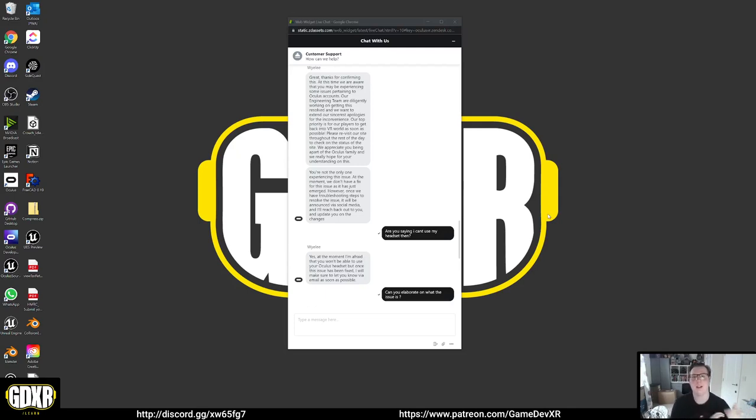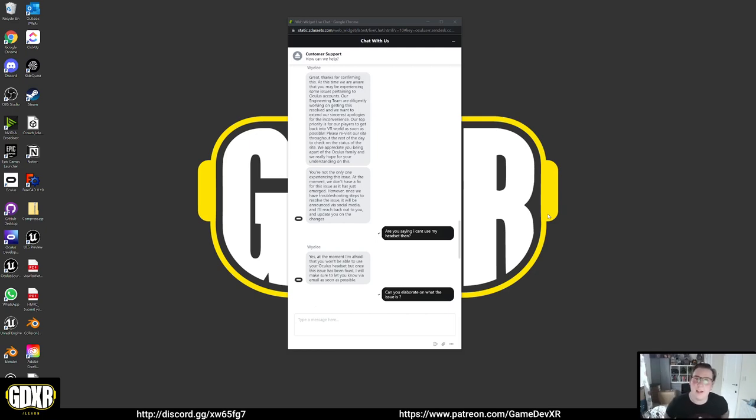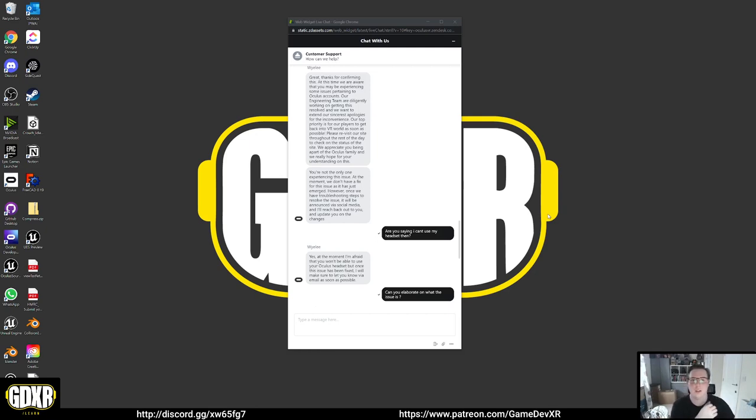If you turn on your headset, your Oculus Quest, and you're not logged in, try logging in. If it says the account's not recognized, go straight to Oculus Support or Facebook Support. I'll link it in the description.